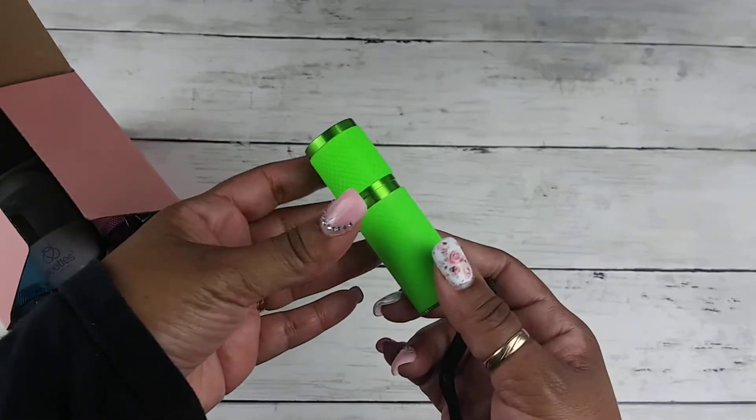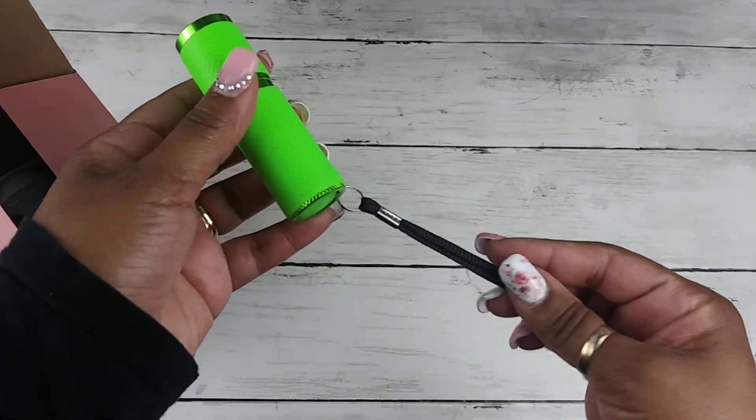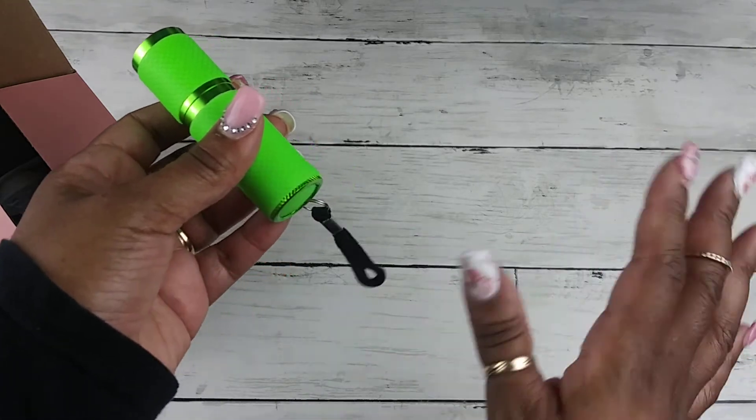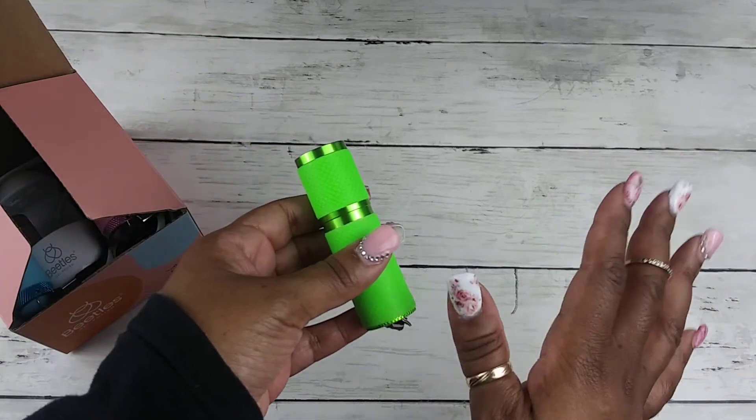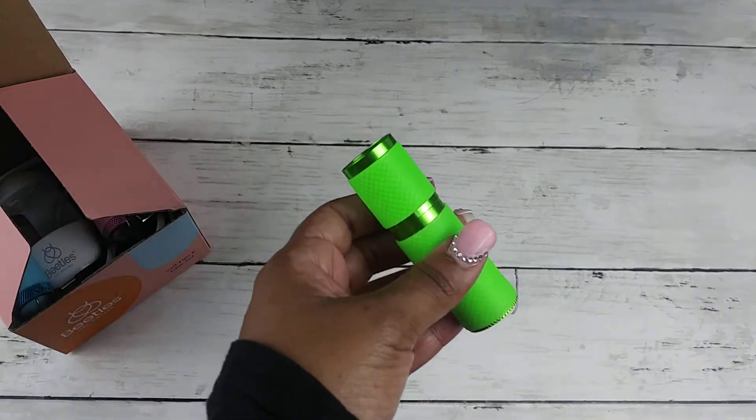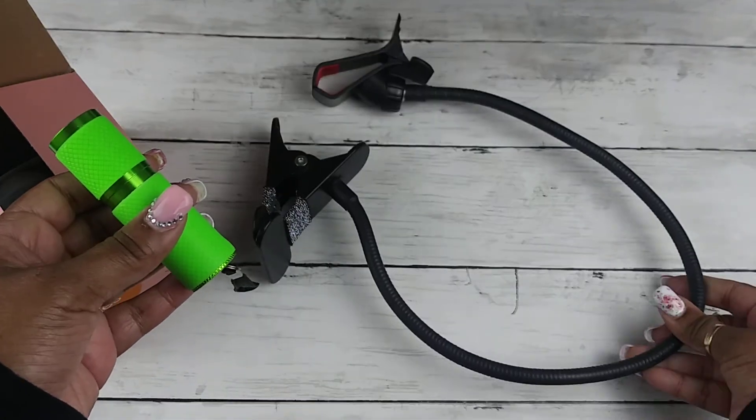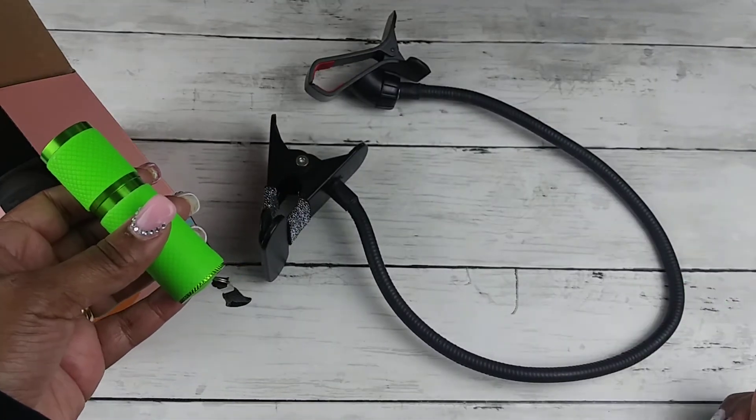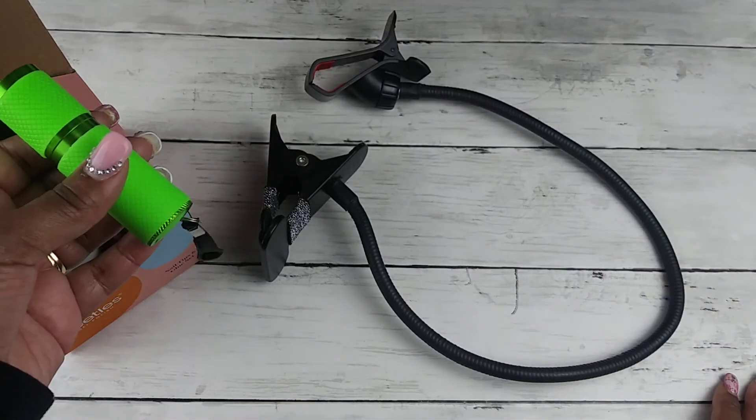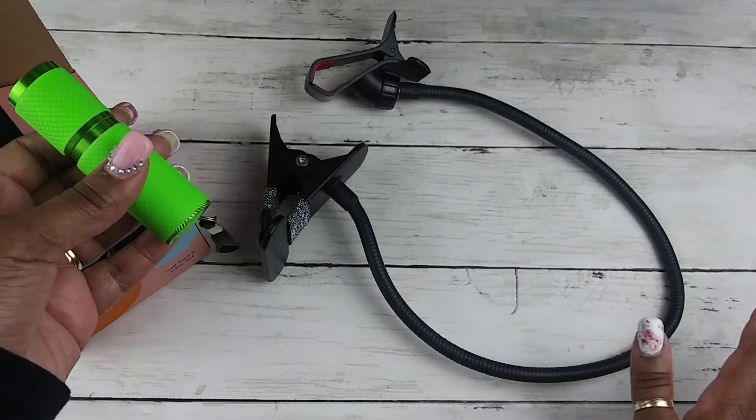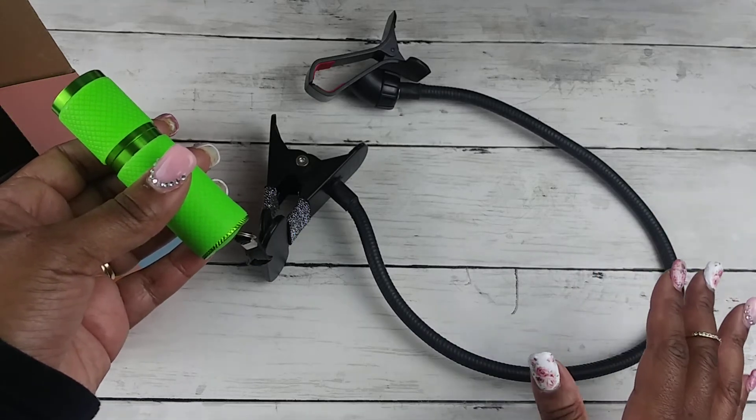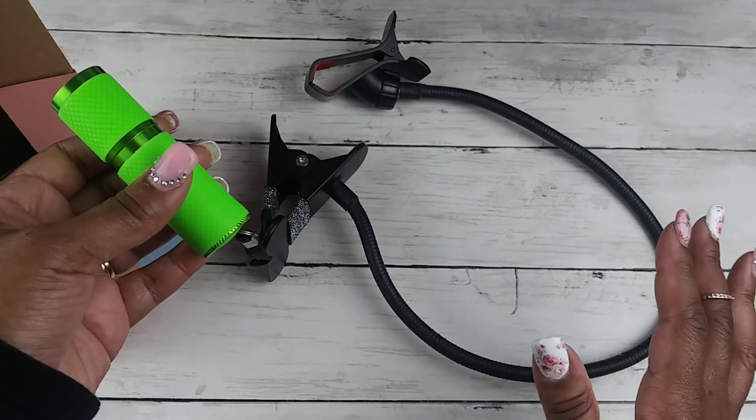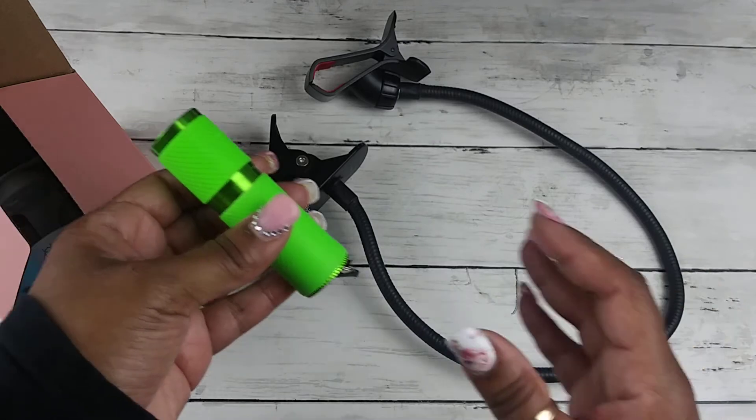Do not put this flashlight in your mouth. I have found the solution to that problem. All you need is a gooseneck phone holder. That's all you need. You do not have to put the flashlight in your mouth, girl.